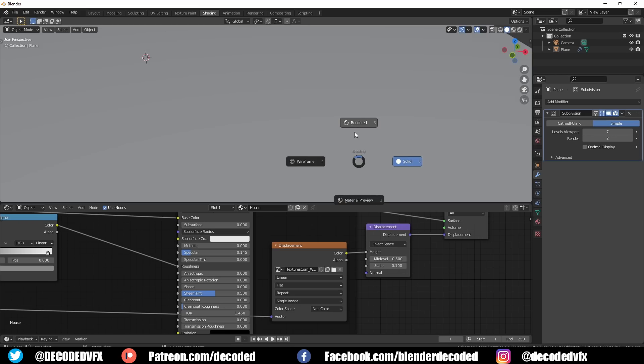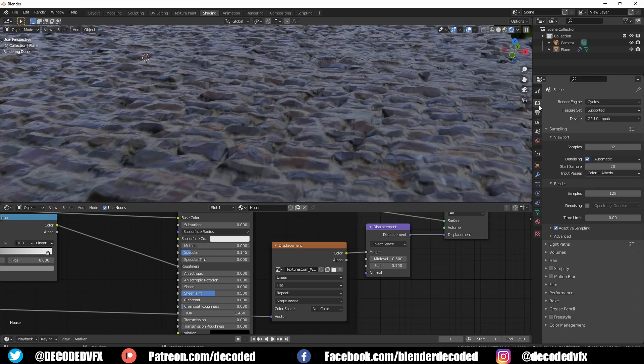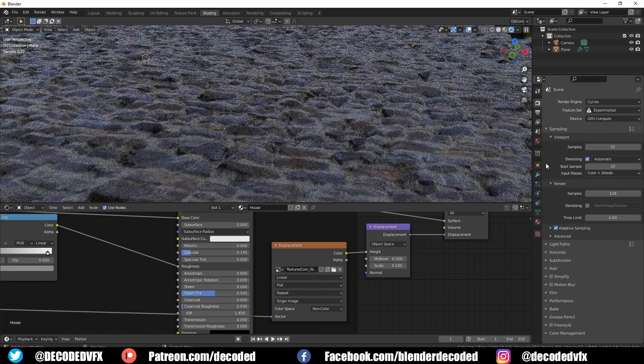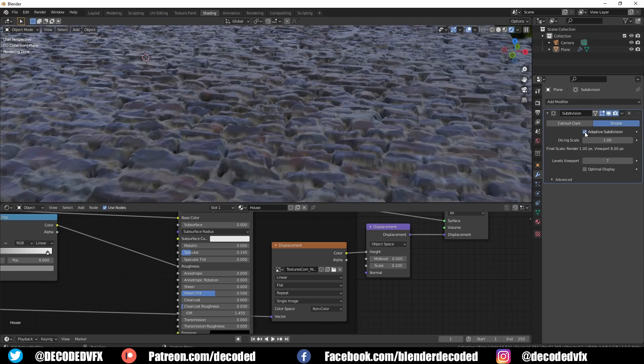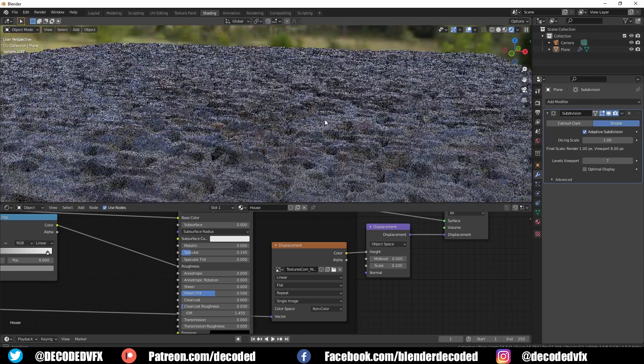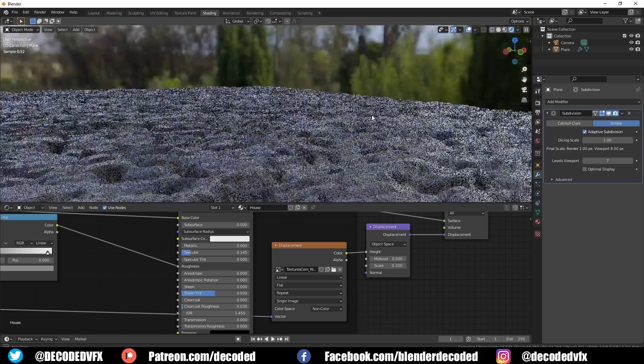To get around this limitation we can change Blender's feature set to experimental mode. Now if you go to the subdivision surface modifier you'll see this new option called adaptive subdivision.